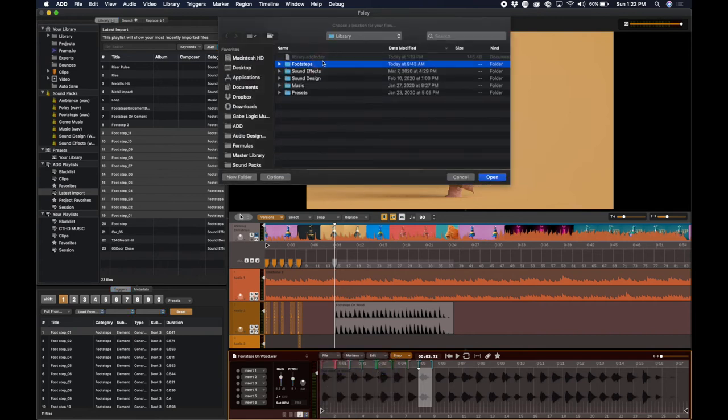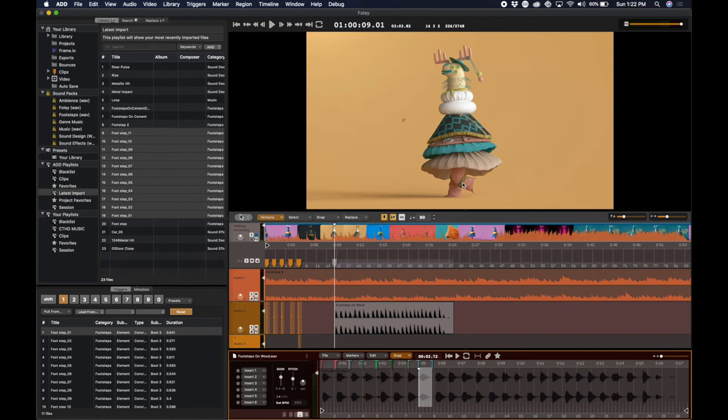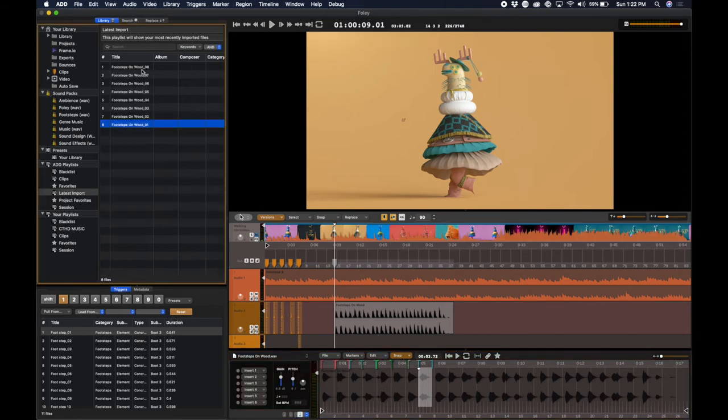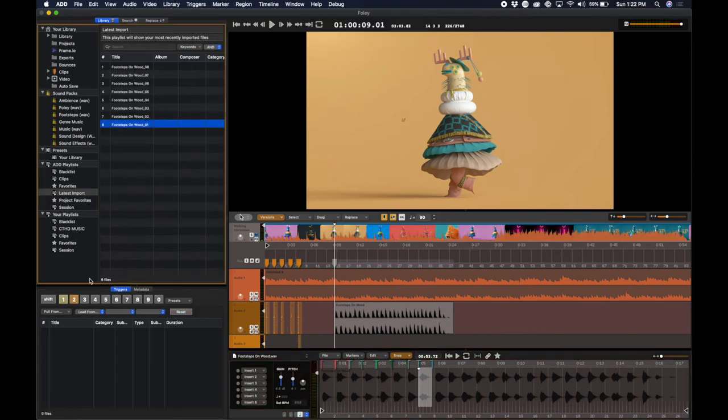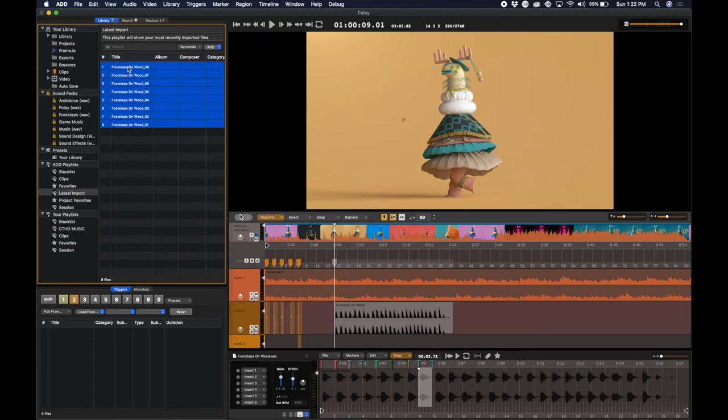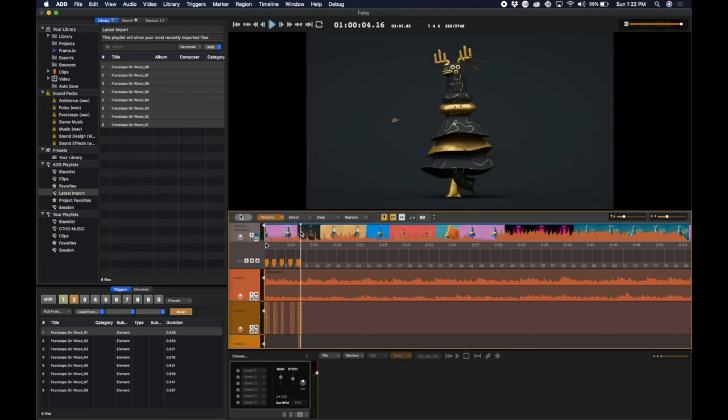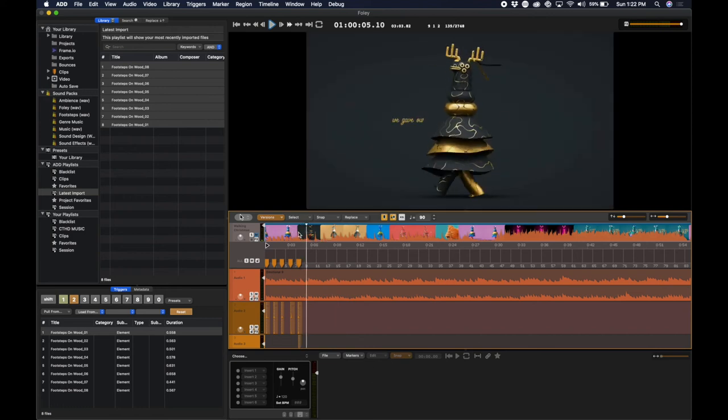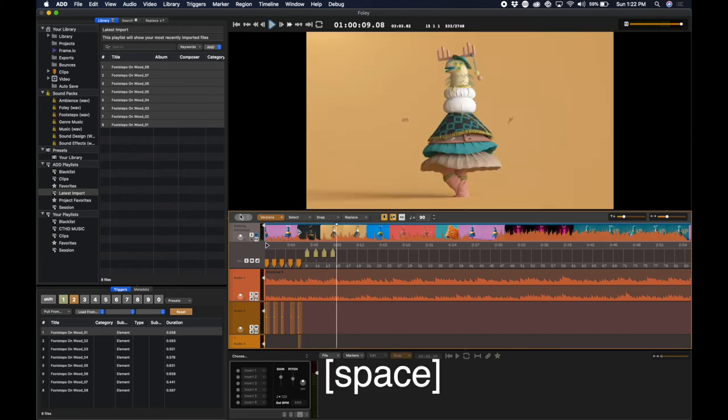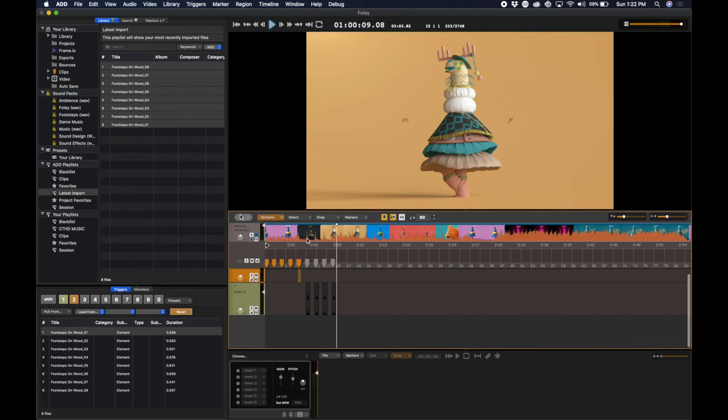I'm going to place these in my Footsteps folder. And again, they'll show up in my latest import. I can now quickly grab these files, apply them to number two, and I can do the next set of Footsteps by using number two. And let's listen back.